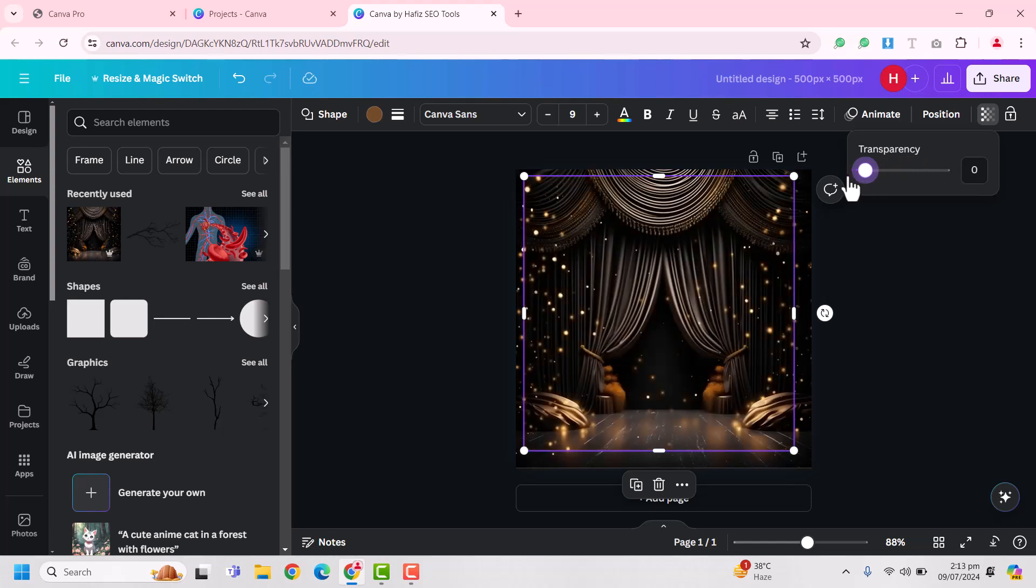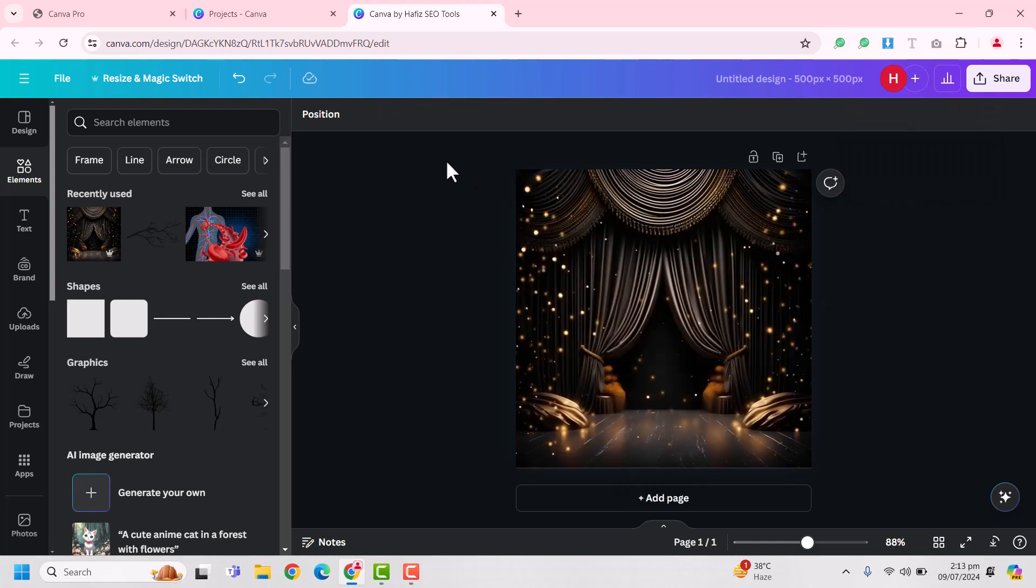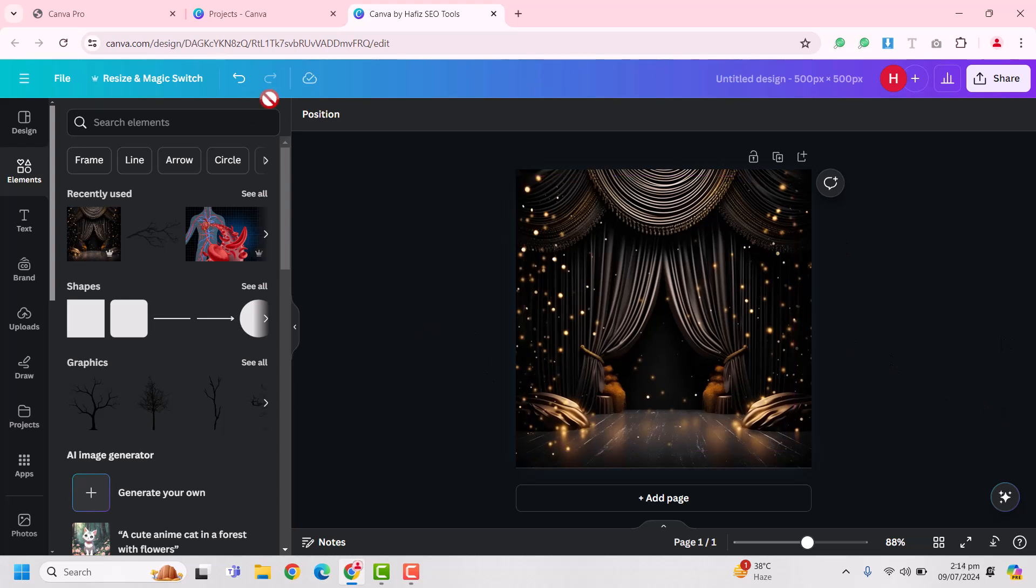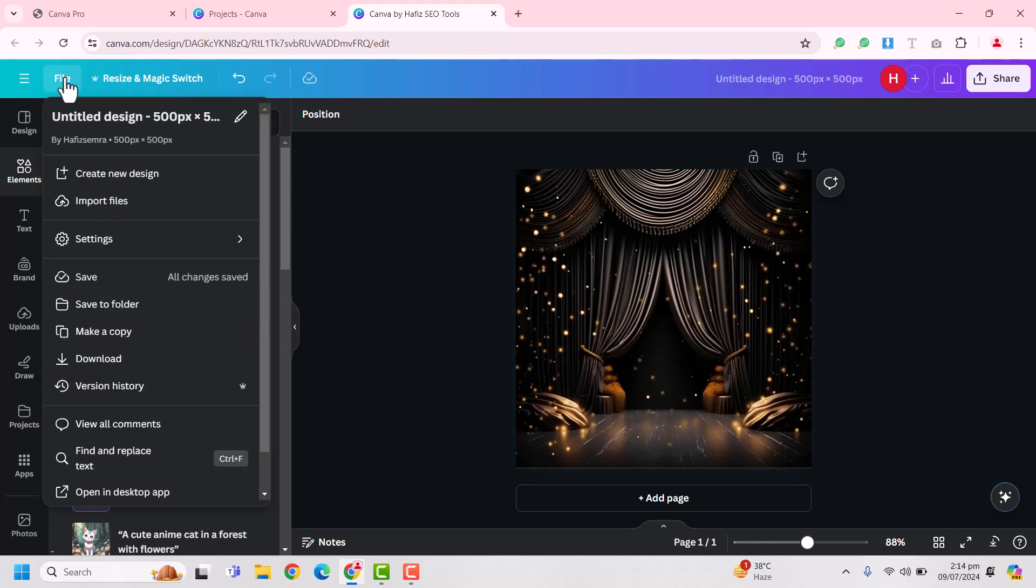When you make it zero it will disappear. You can see there is no difference on your design and your design is not disturbed. Now just click on file and click on download.